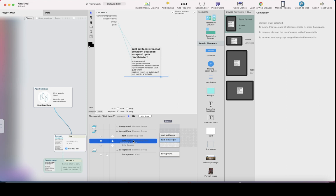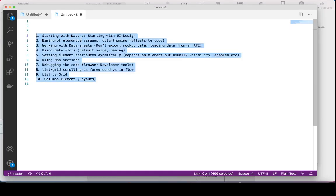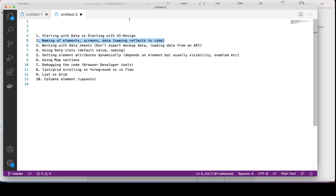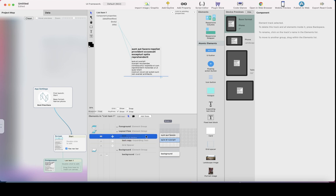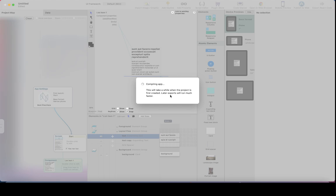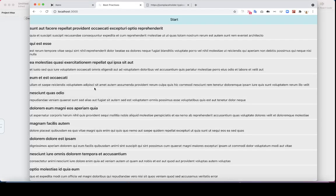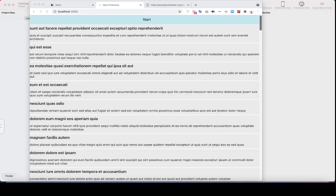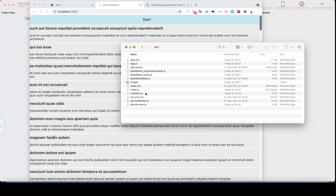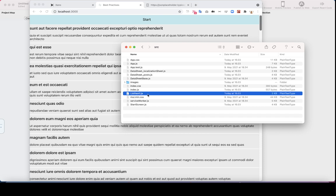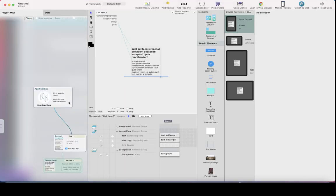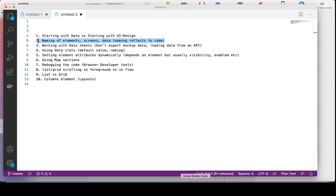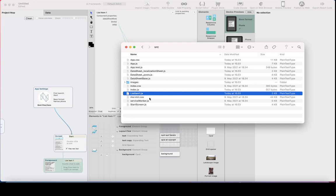Next thing is the naming. The naming of the elements is important. When you have an element here it's called 'text' by default — and the screen naming and everything really affects how the code is written. So let's see the code. I named the component for the list item 'list item one,' so the name for the code file is 'list item one.' It's probably better to use proper naming conventions when you are naming data sheets and elements.